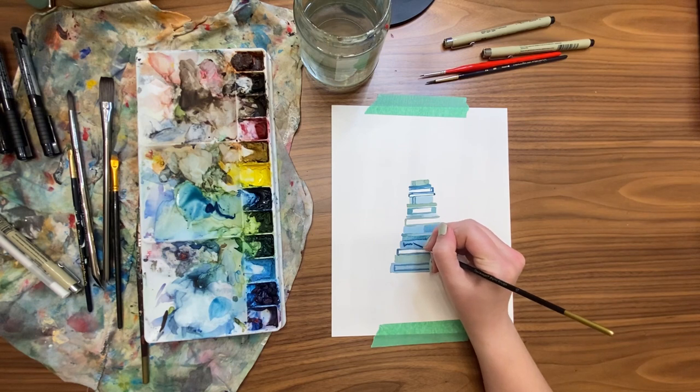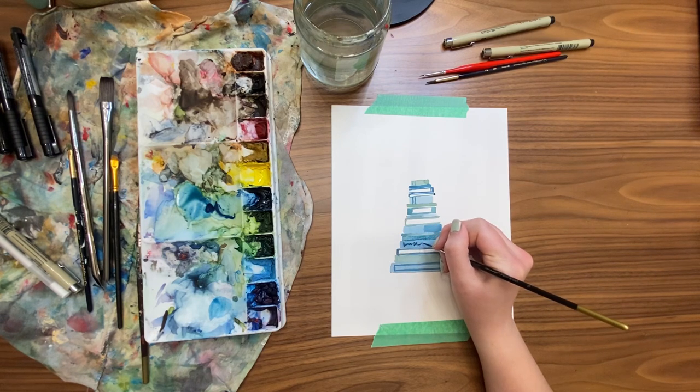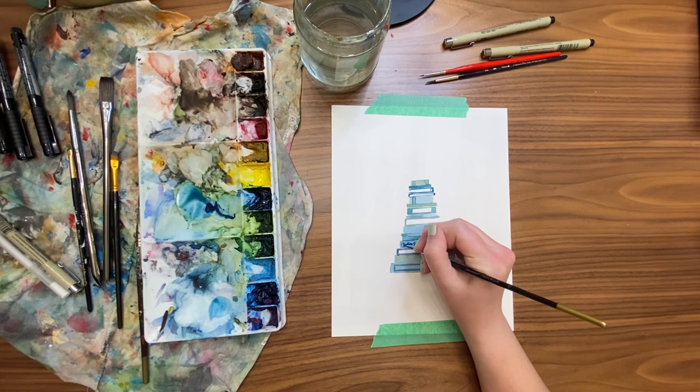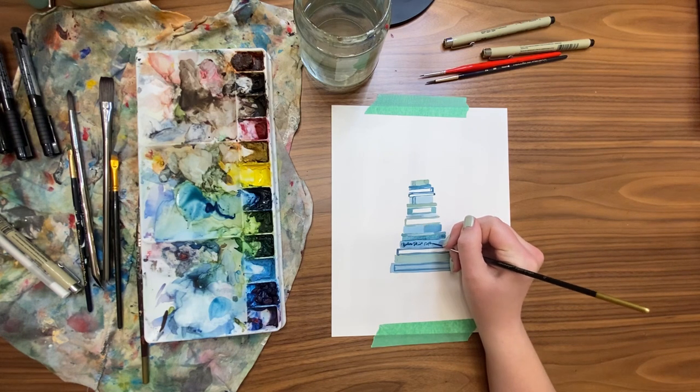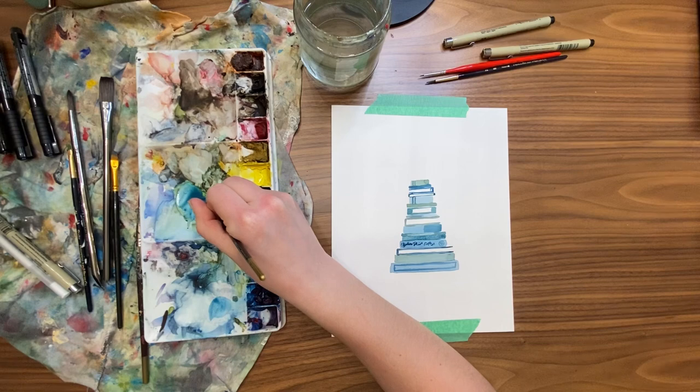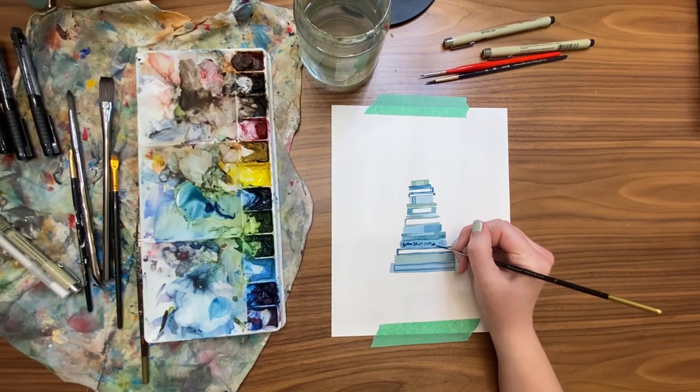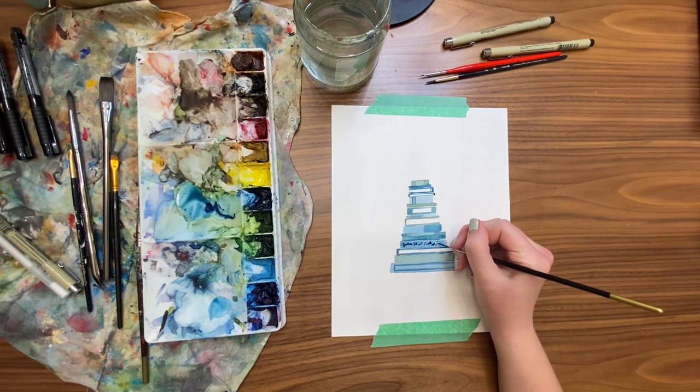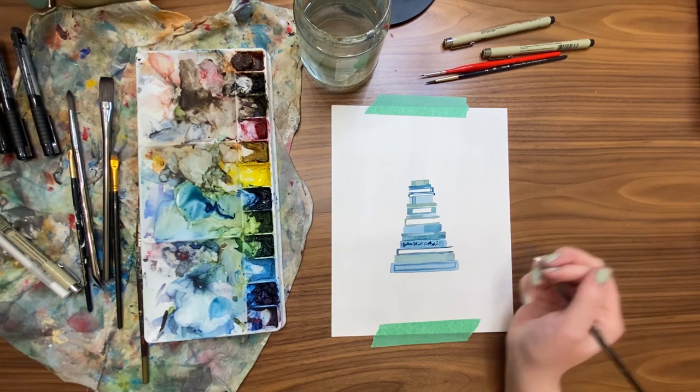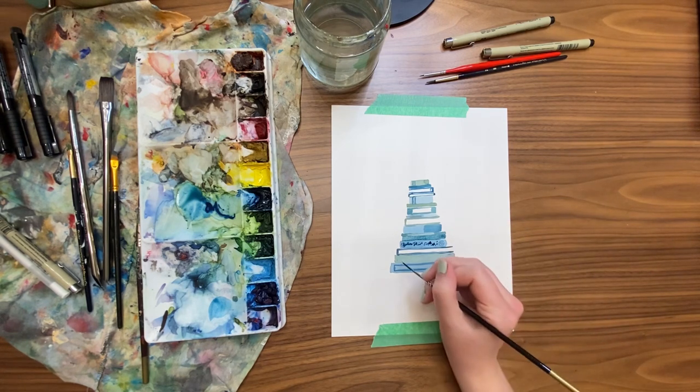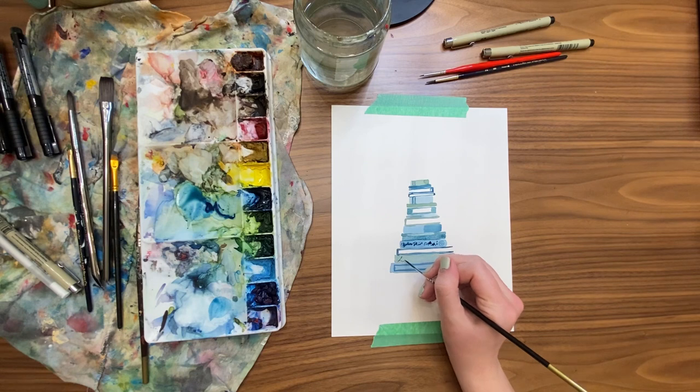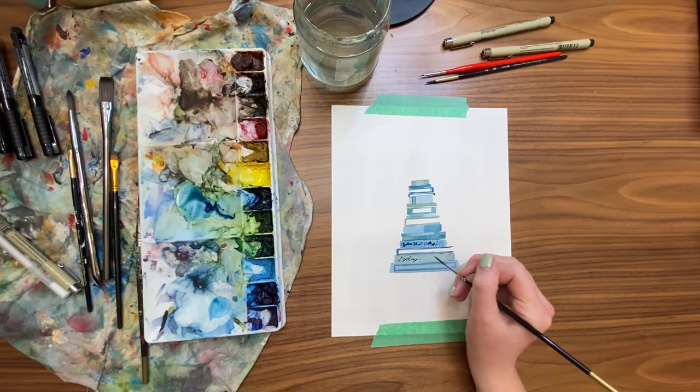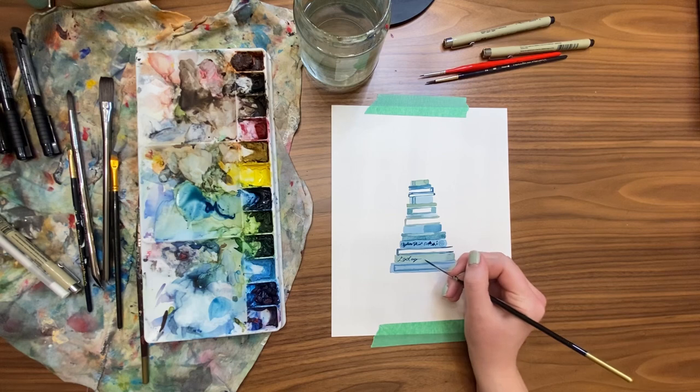Now you of course could put a title of a book you really like if you want to make it a stack of books that you've read or enjoyed. But it's kind of fun to do the not real words.